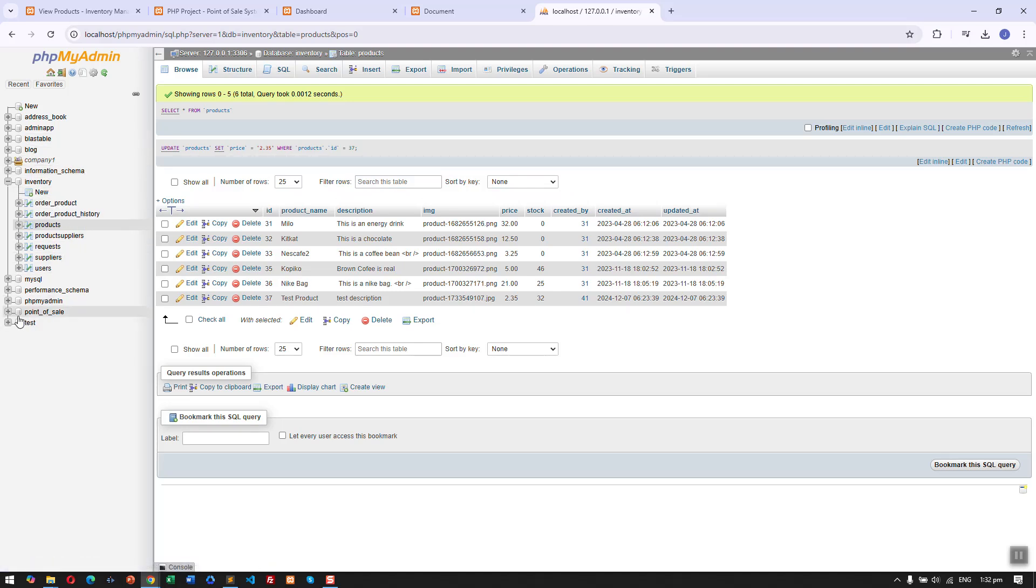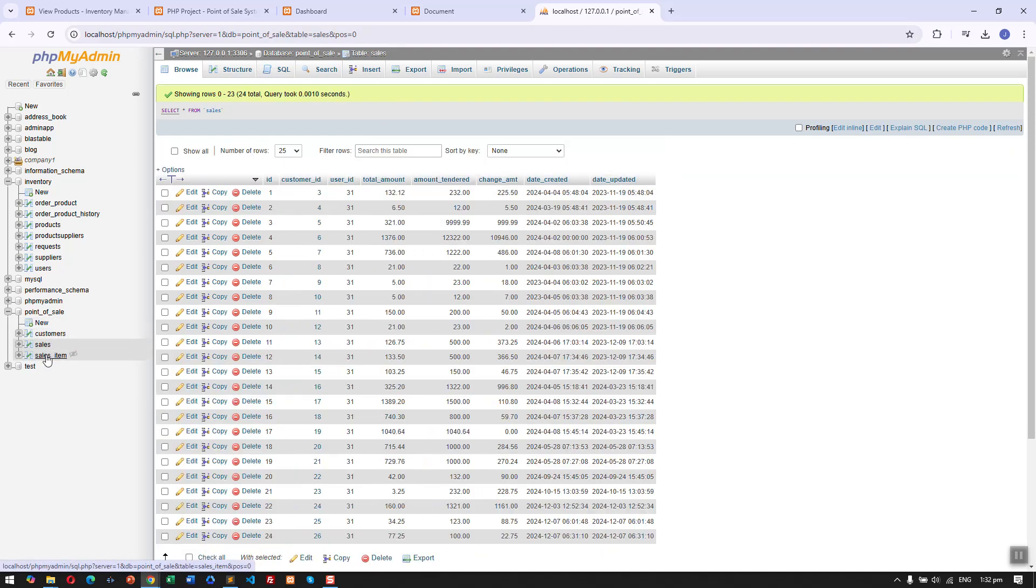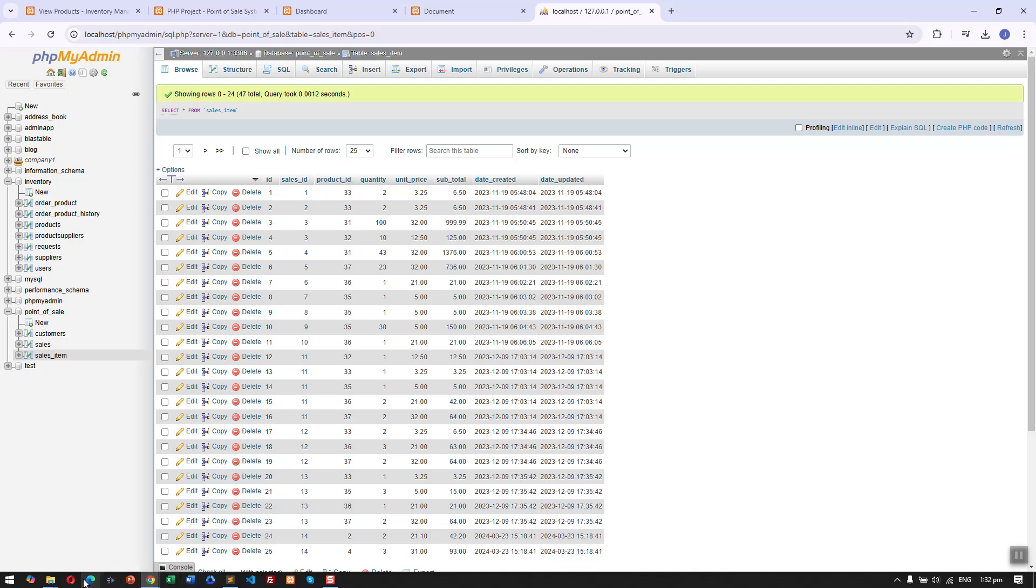Here is the database for our point of sale. Just three tables: customer, sales, and sales items.